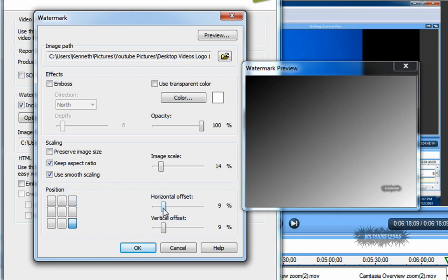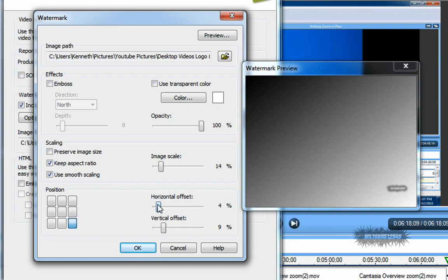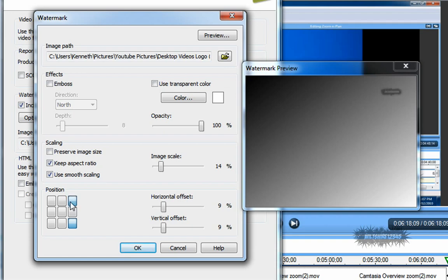You can use the horizontal and vertical offset to change the logo location on the video. I tend to go to 9 and 9; it just looks better that way. You can also change it using the position buttons here, but it looks more professional if you put it in the bottom right-hand corner.